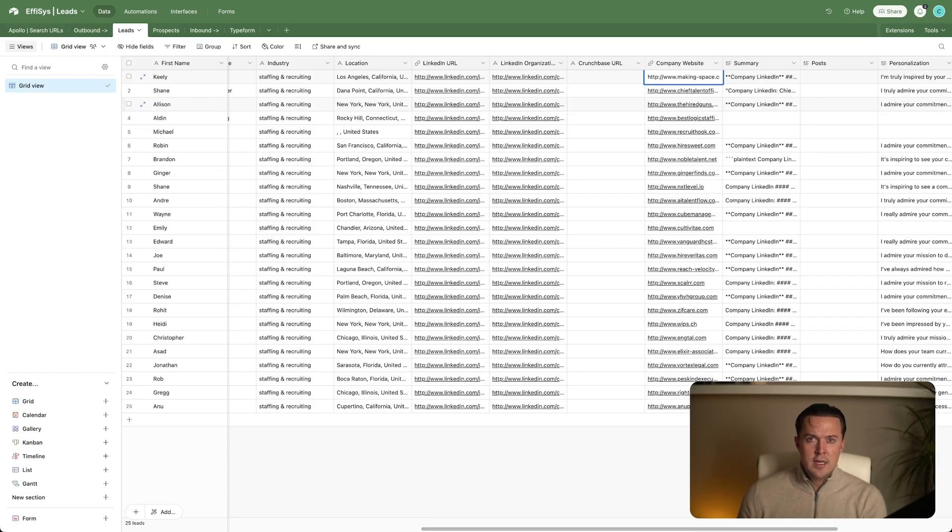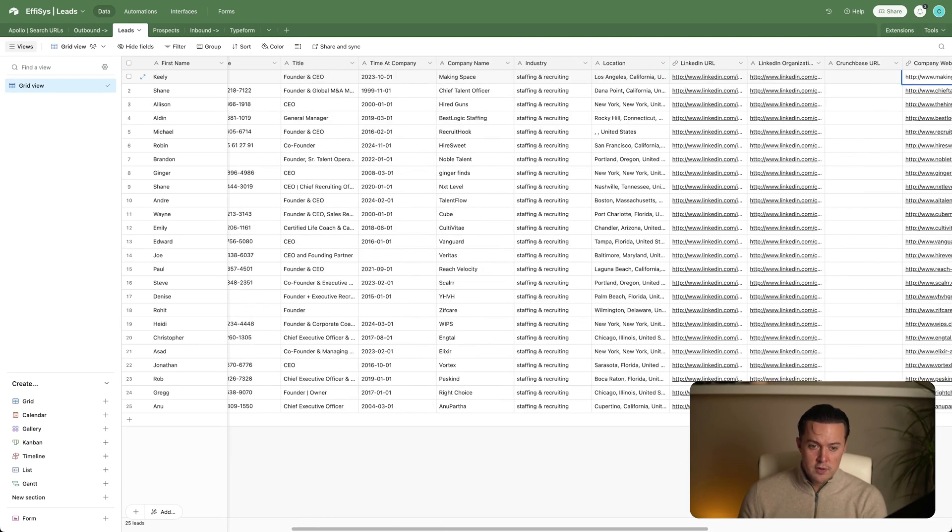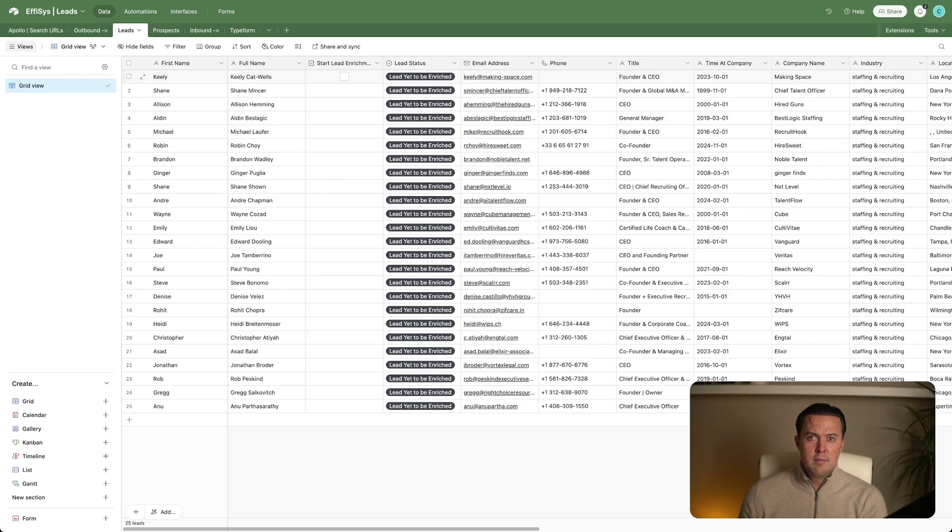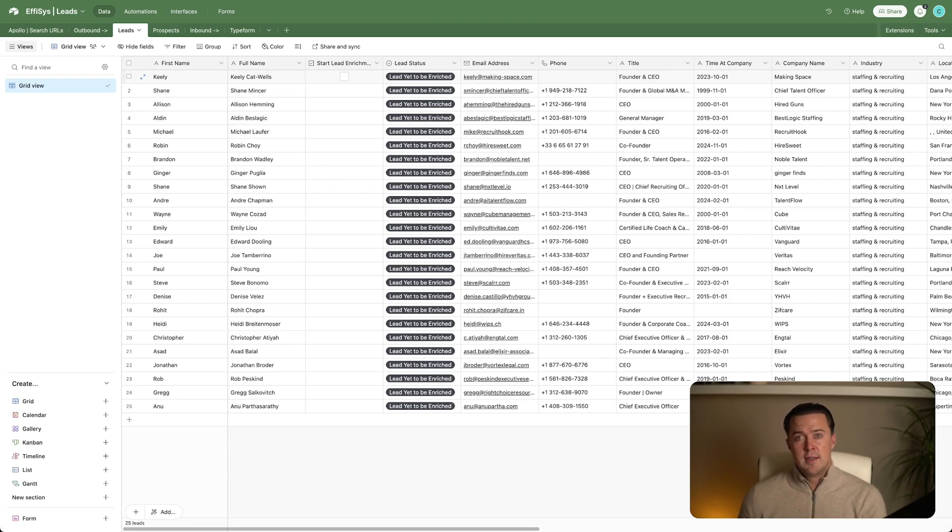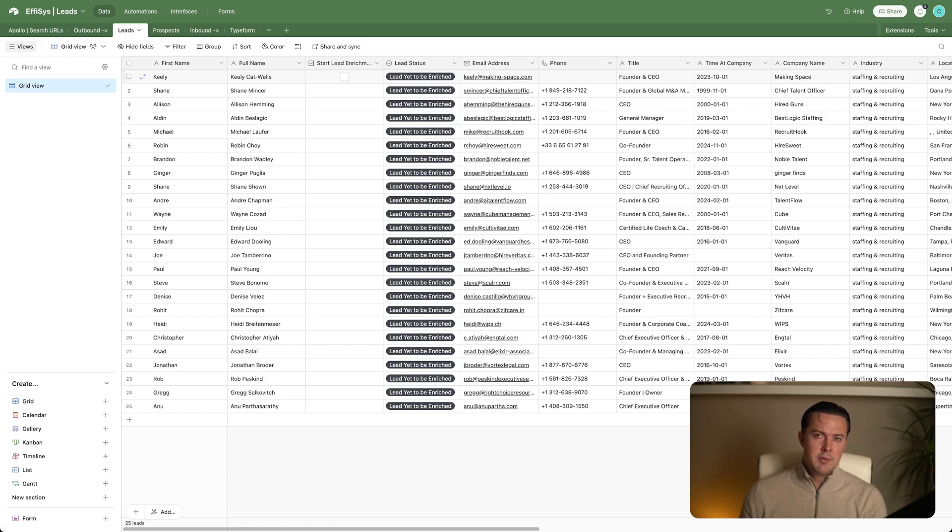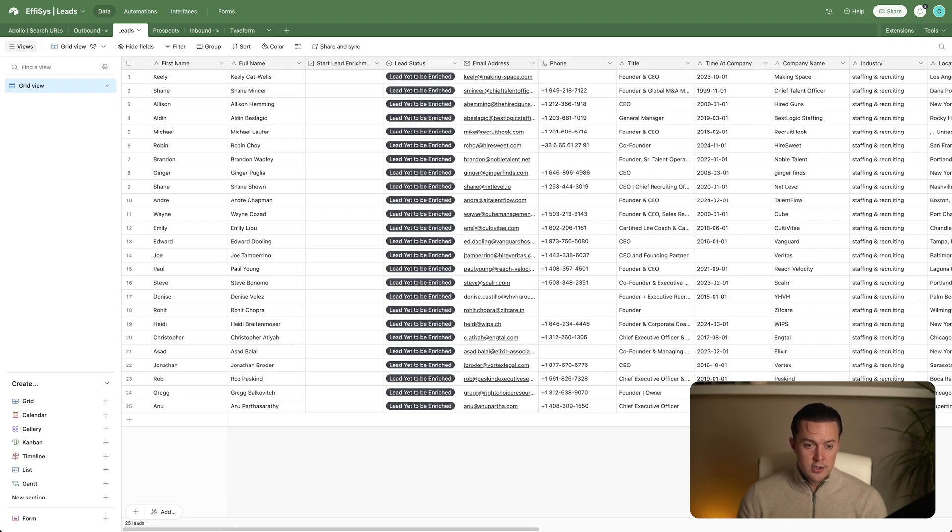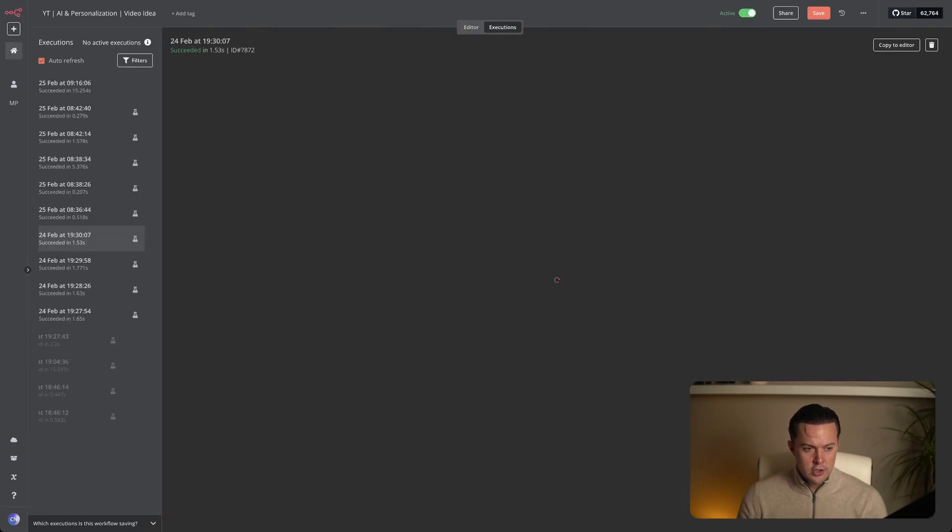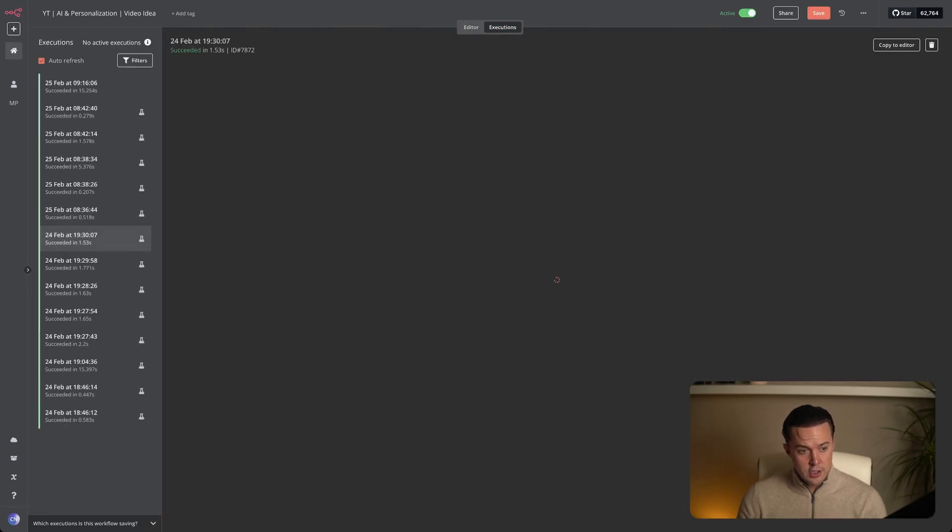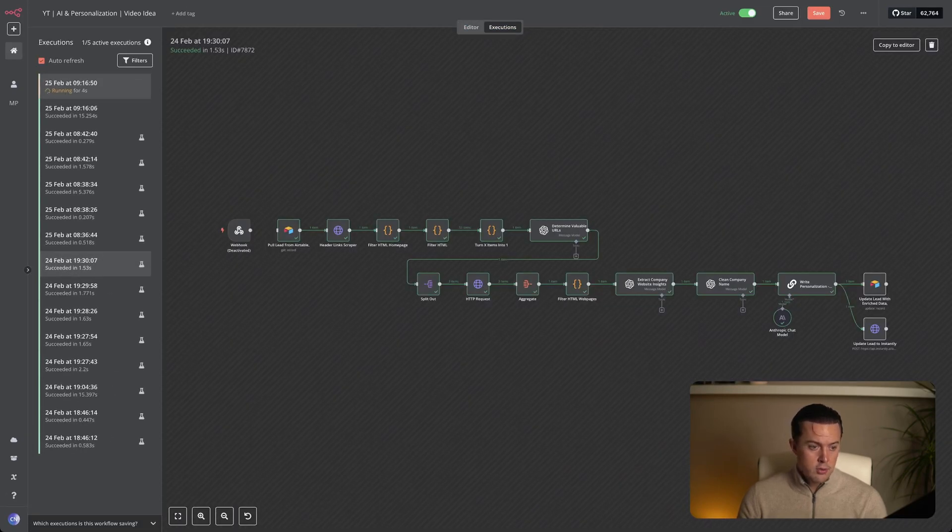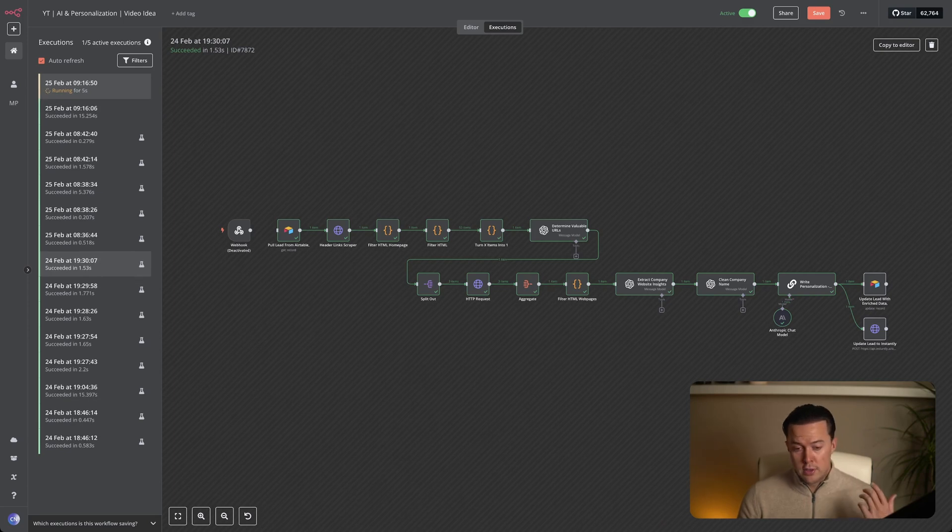Every lead in my database has a start enrichment checkbox. When I check this box, Airtable instantly sends a webhook to N8N, passing along all the key details of that lead, like their name, email, company website, and more. This webhook acts as the handshake between Airtable and N8N, telling the system it's time to enrich and personalize the lead for outreach. So when I click this checkbox and I go back to N8N, go to executions, we should see the workflow start running. Yes, there you go. It's running. So the automation from Airtable to N8N works perfectly.